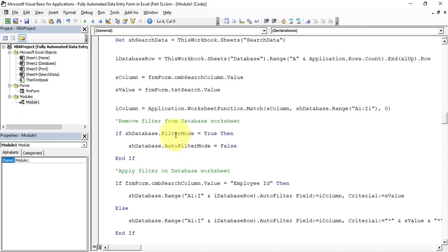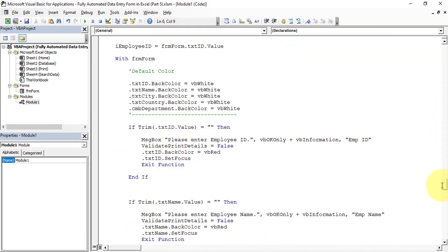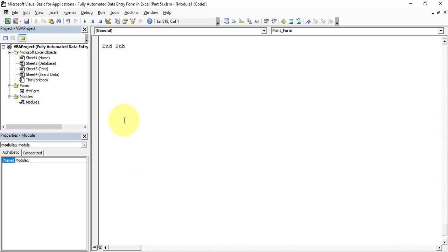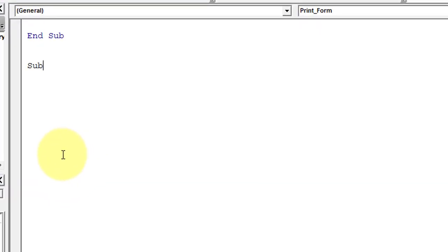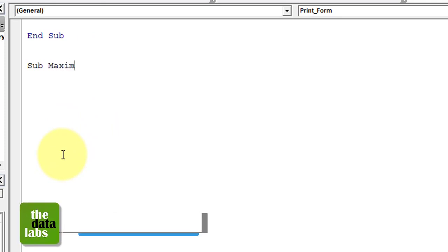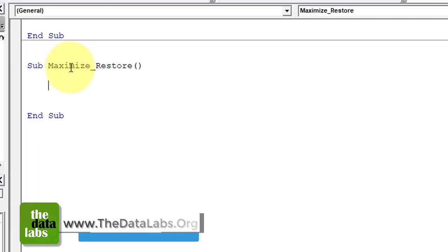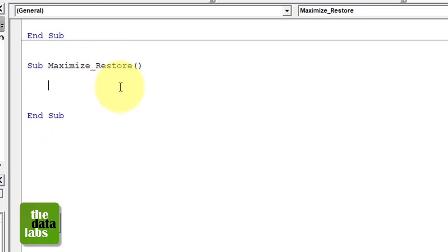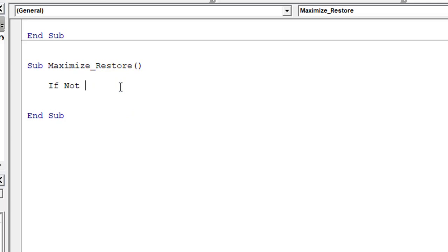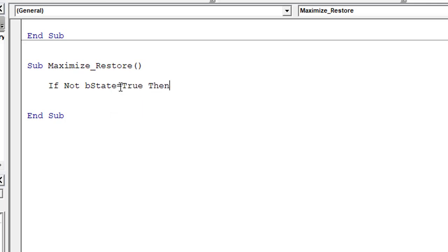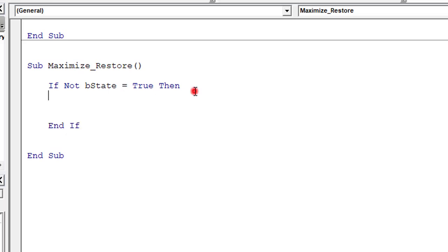Let's go to the bottom of this module and add a sub procedure. The sub procedure name will be 'maximize_underscore_restore'. We will use the same procedure to both maximize and restore the form. We start by writing: If Not bState = True Then ... End If. All the maximize code will be written inside this If/End If block.